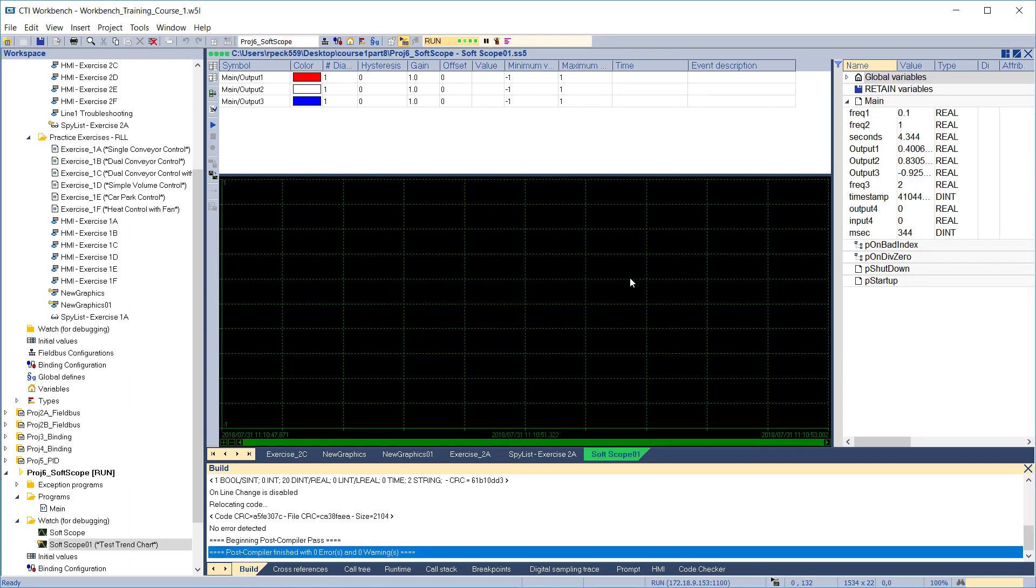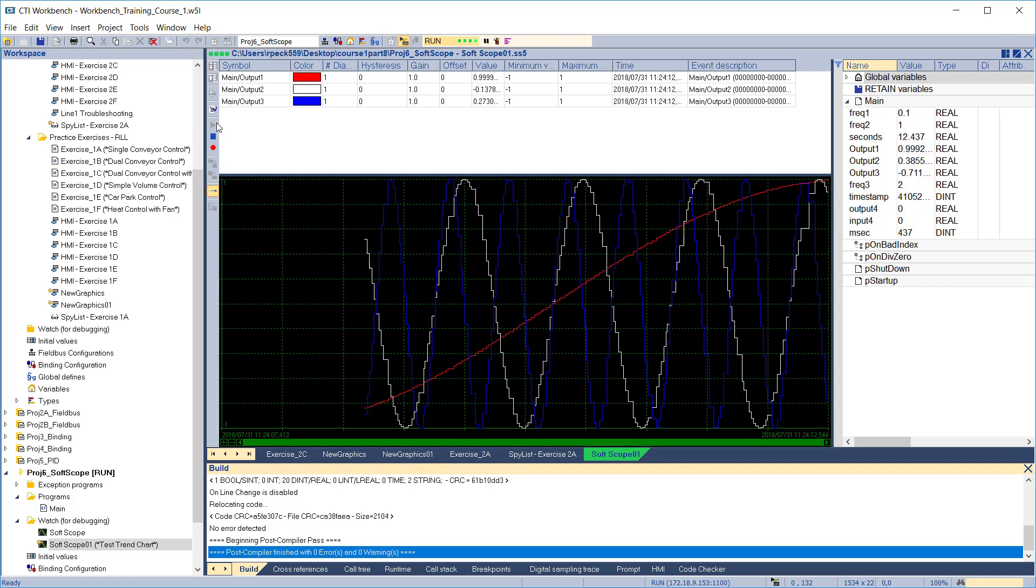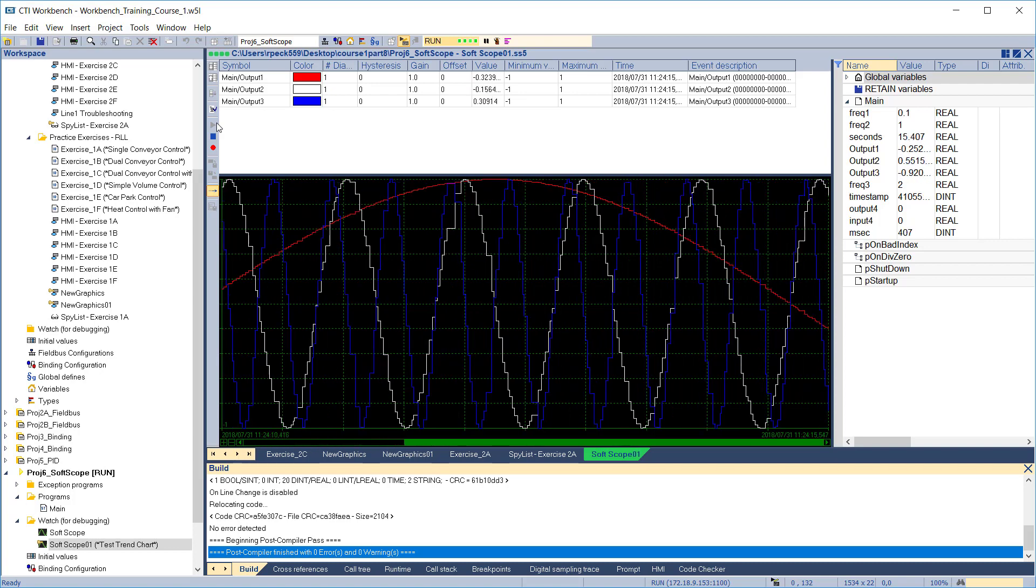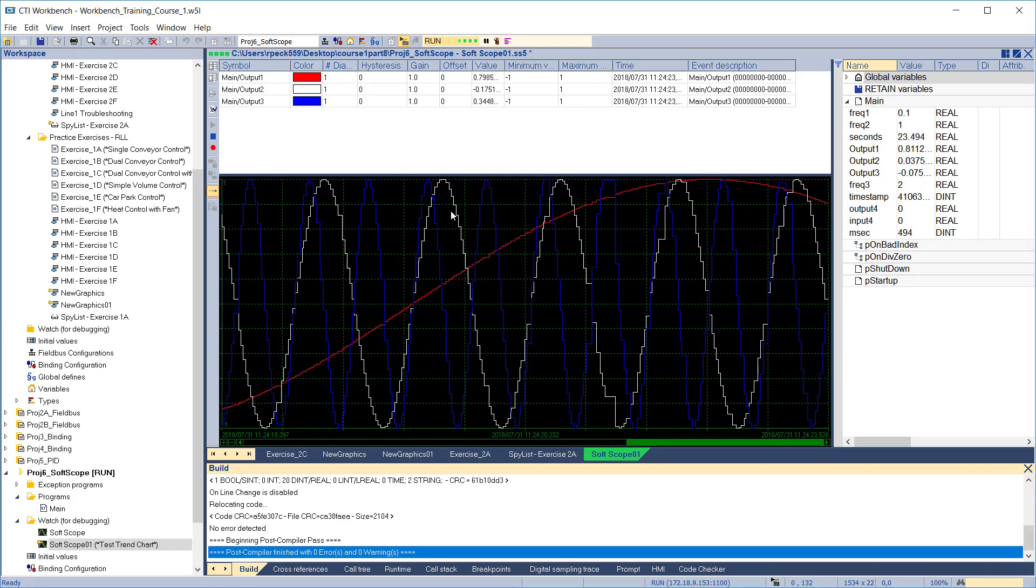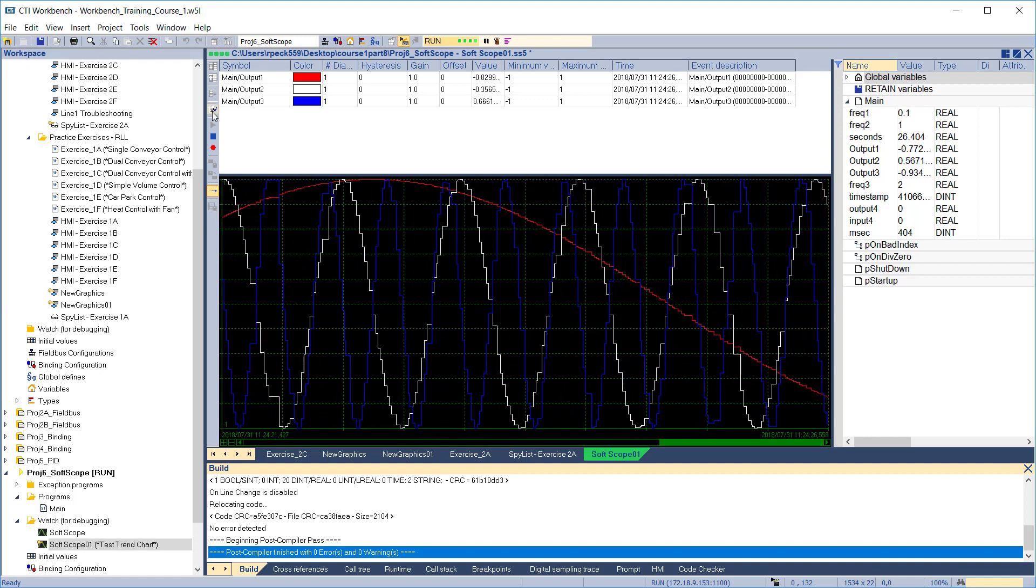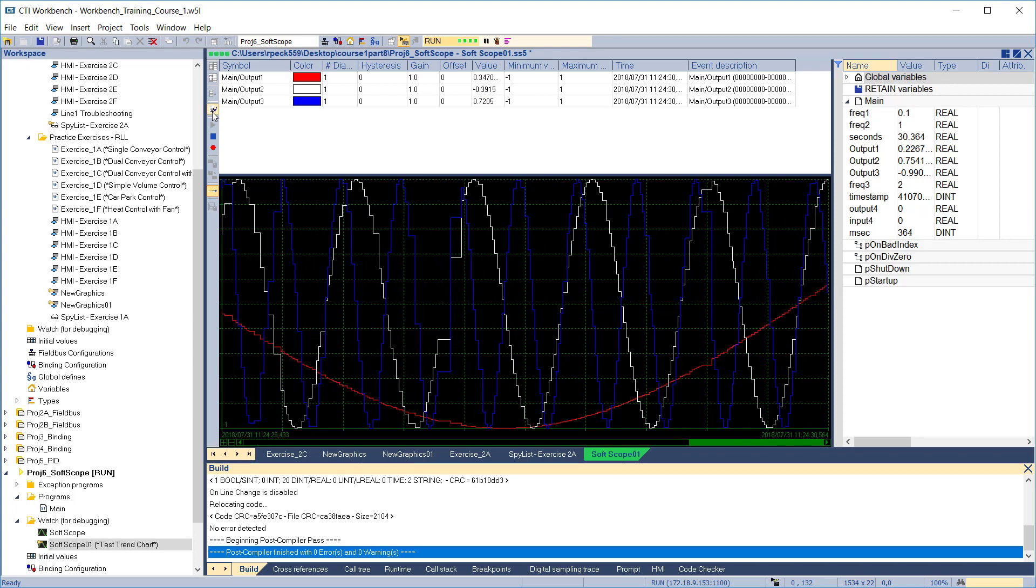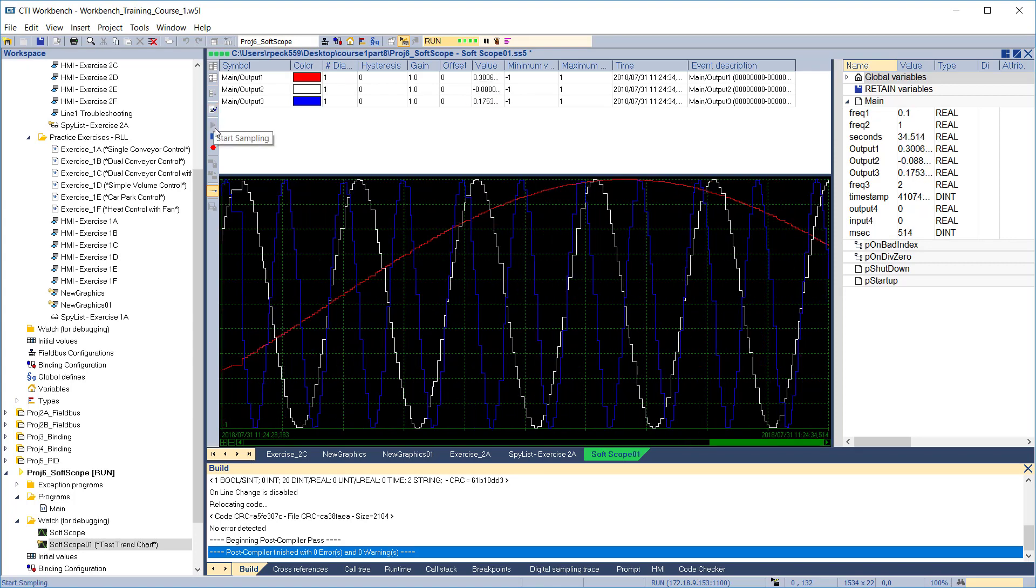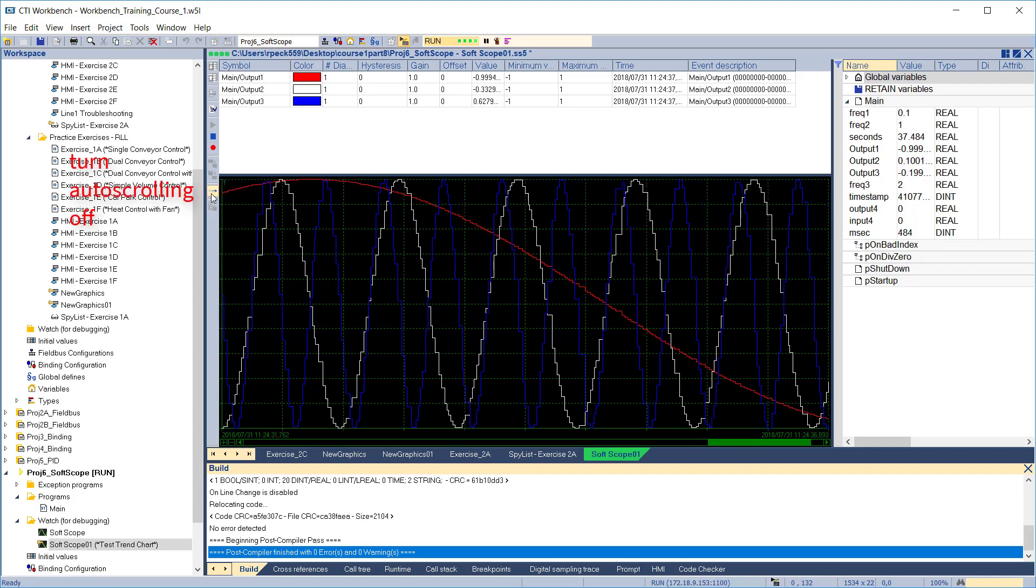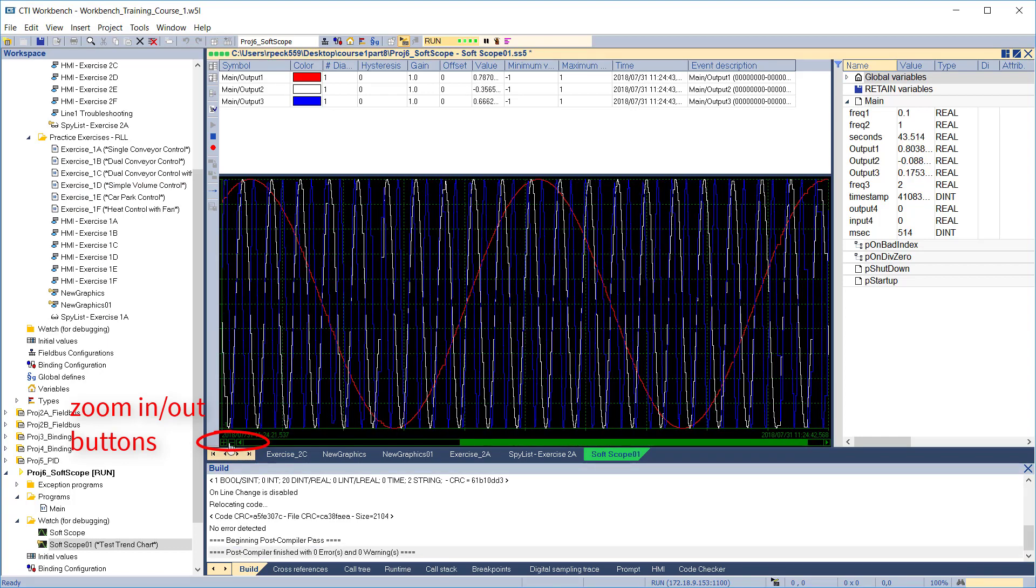You can see the application is running now and the output variables are being updated. To start the trend chart, click the start sampling icon to the left of the chart. The trend begins updating, showing our three sinusoidal outputs which each have different frequencies. We can use the setup curves icon to change the refresh rate, and now our trend updates more quickly. If we want to look back in time, we can stop auto-scrolling using the icon. Then we can use the manual zoom and scroll at the bottom of the trend chart to look at any part of the trend.